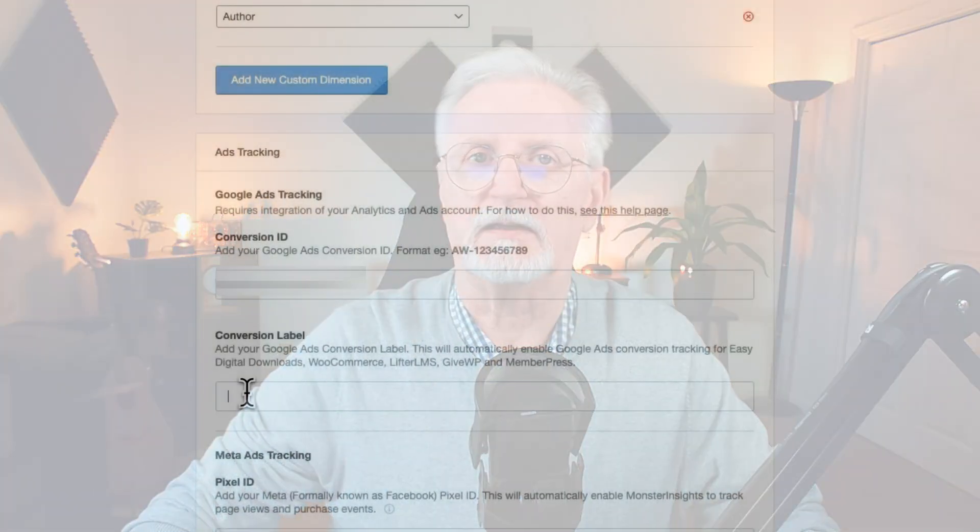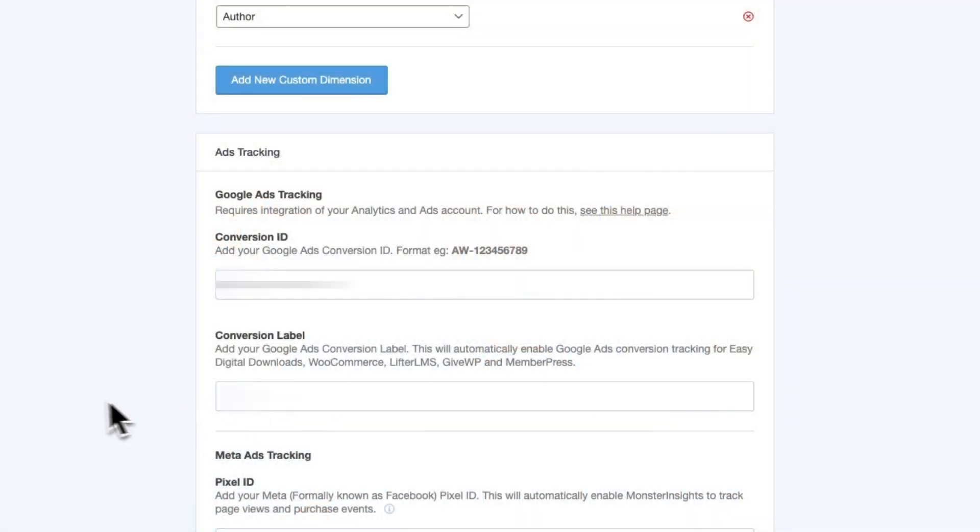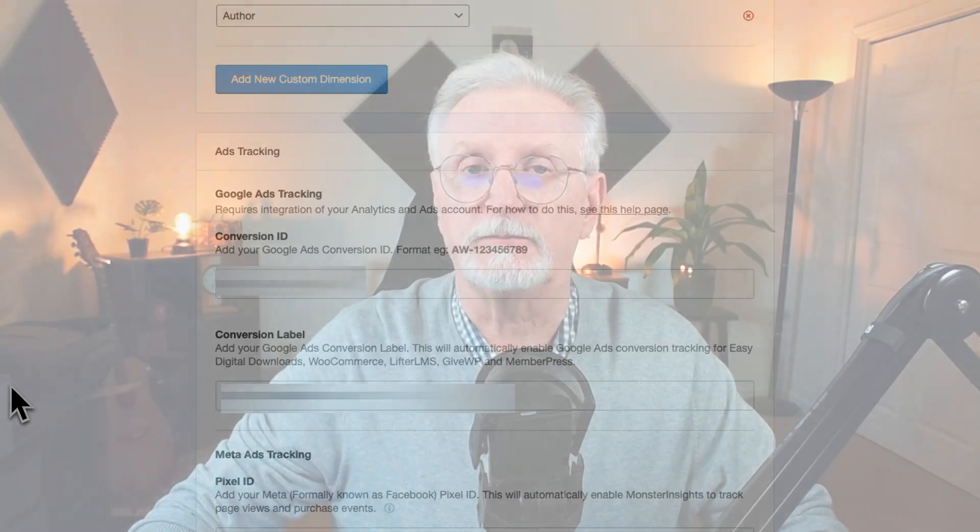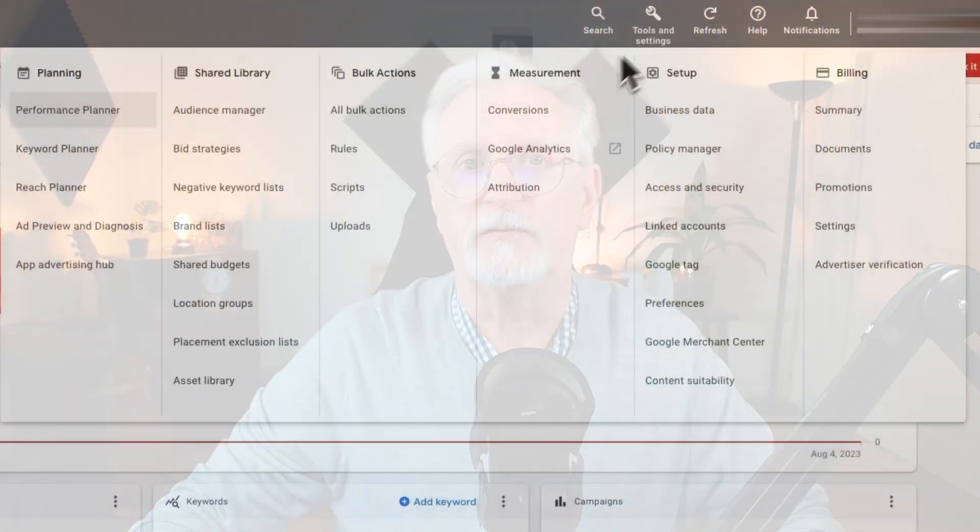Now if you're using one of those plugins, you can skip this next step. But if not, then you'll need to head back to your ads and click on the Install the Tag Yourself option.